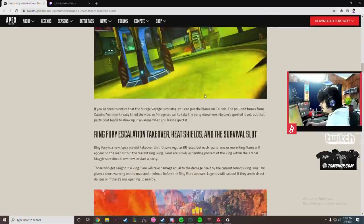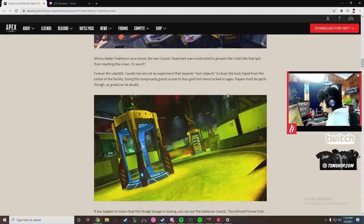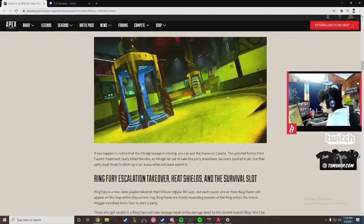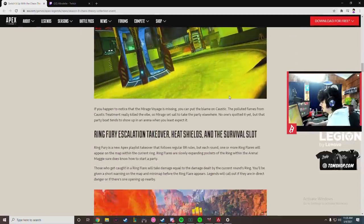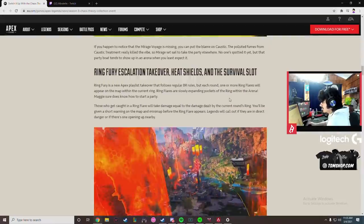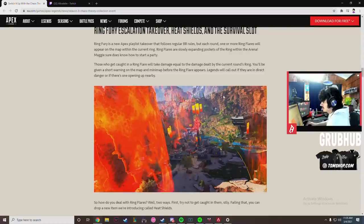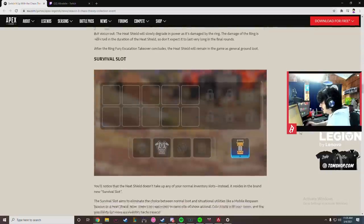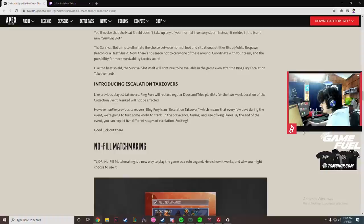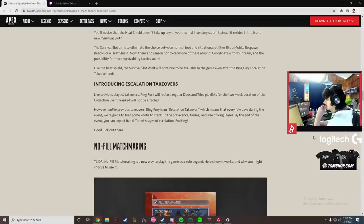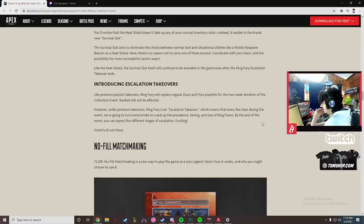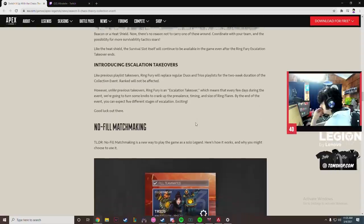Water Treatment getting remodeled is good. It being filled with caustic gas, kind of monkaW. I'm not sure how I feel about that. Ring flares are slowly expanding pockets of the ring within the arena. Interesting. Heat shield survival slots down here next to the bag. Escalation Takeovers to replace Duos and Trios playlists for the two-week duration of the collection event. Ranked will not be affected.